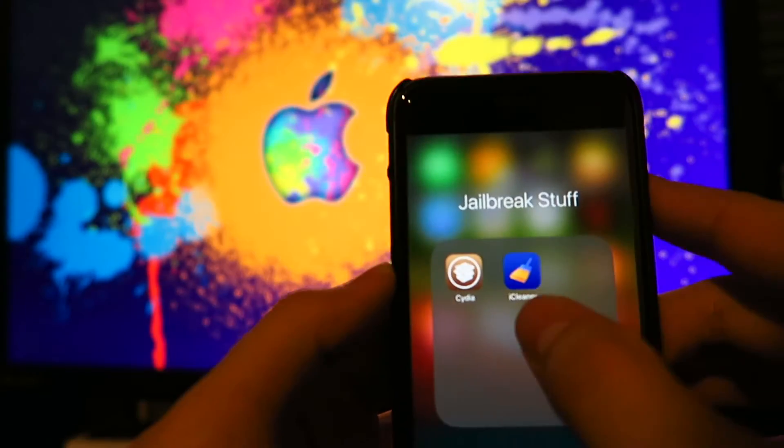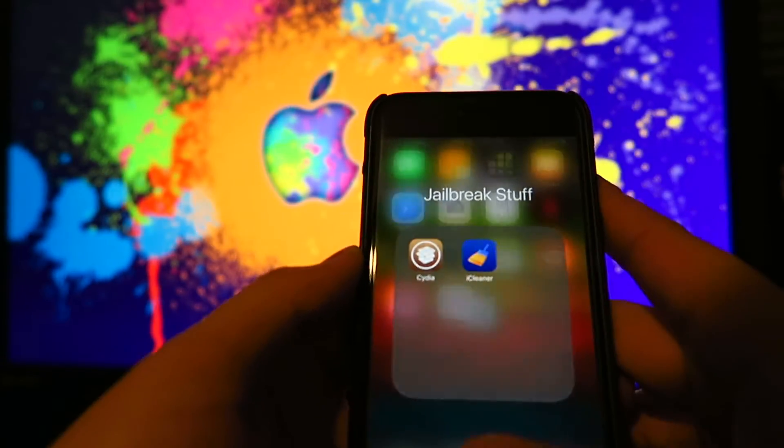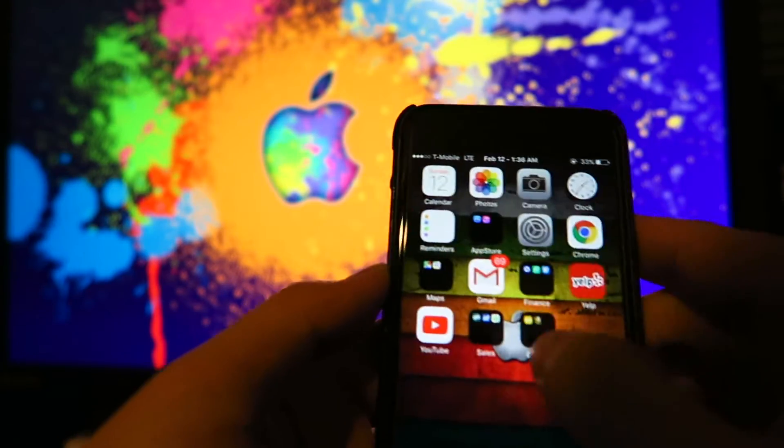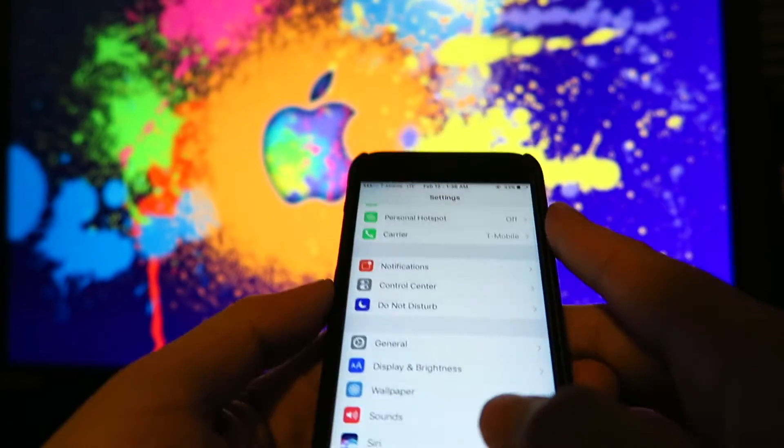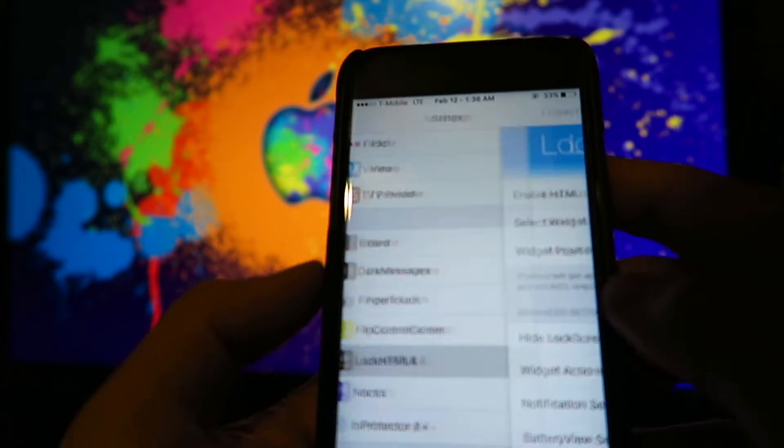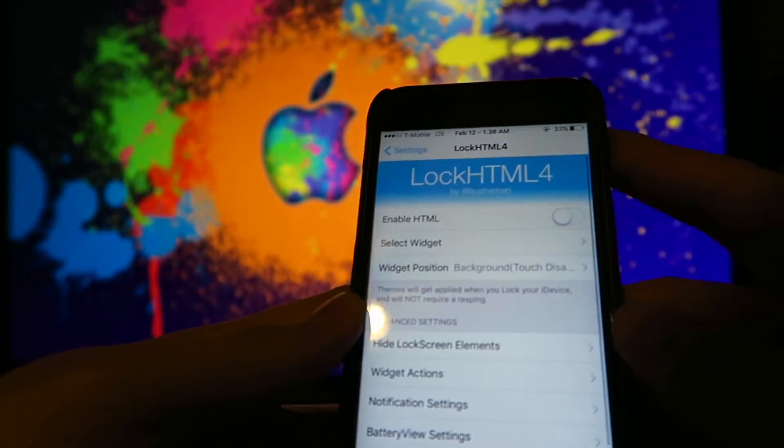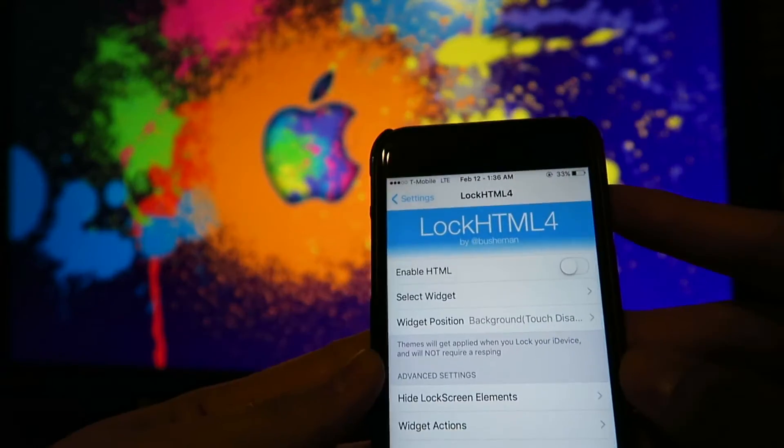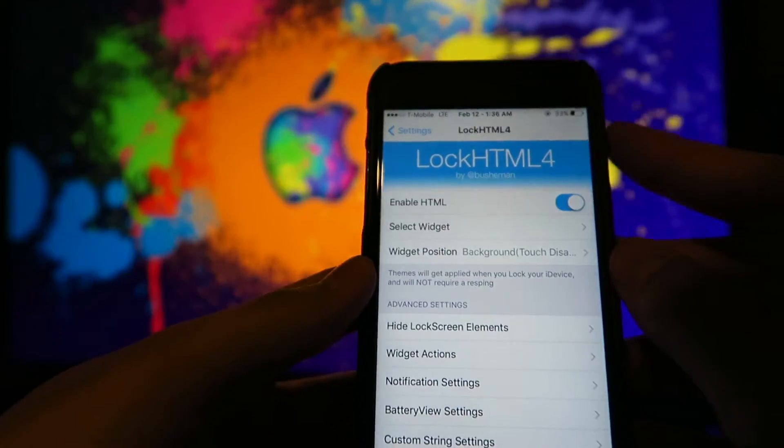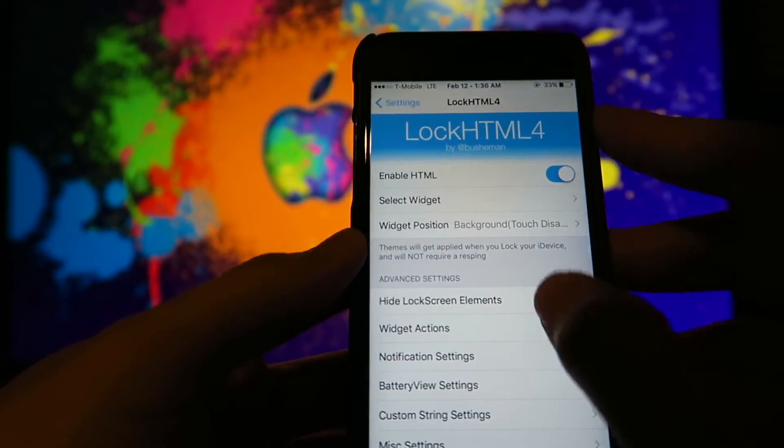So I have it. I just installed it again. I reinstalled LockHTML4 and now I'm going to go ahead and turn it on with my theme.